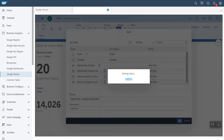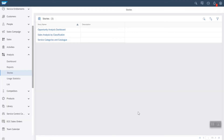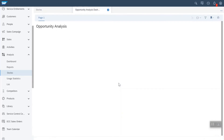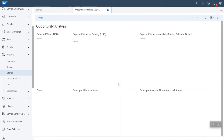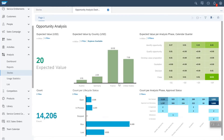Now as a sales manager, I am navigating to the analysis stories work center and I can see the newly created story, opportunity analysis dashboard. When I view this story, I can get insights about expected revenue and opportunity count. The data we see in the story is directly fetched from the SAP Sales and Service Cloud data source.